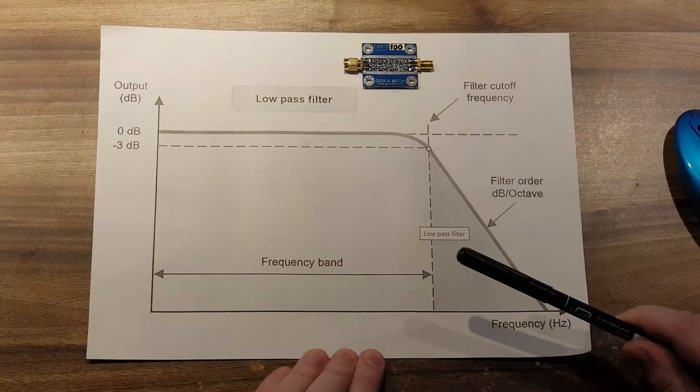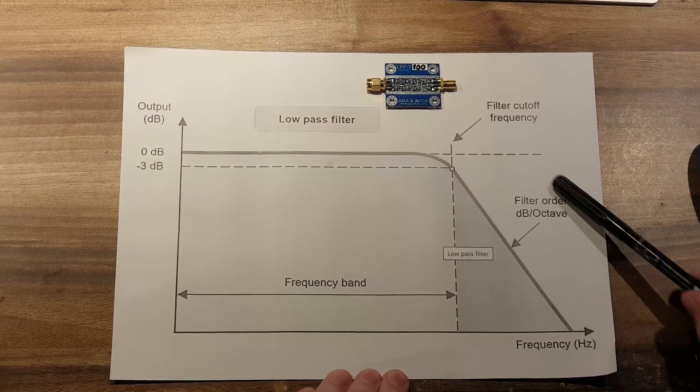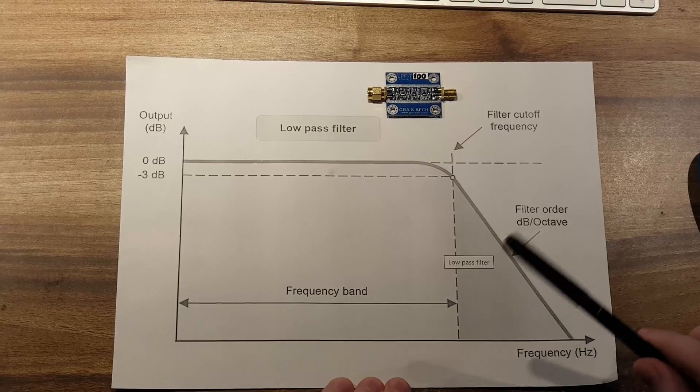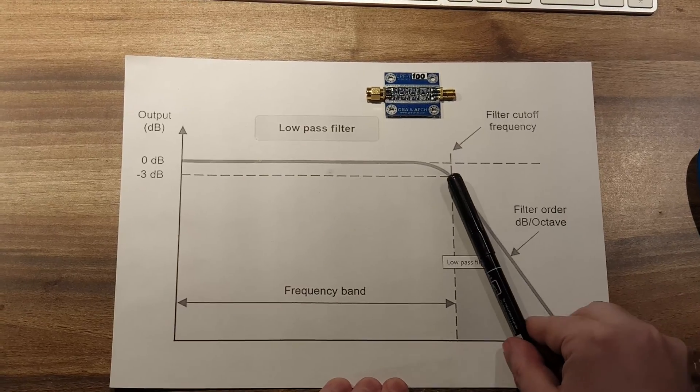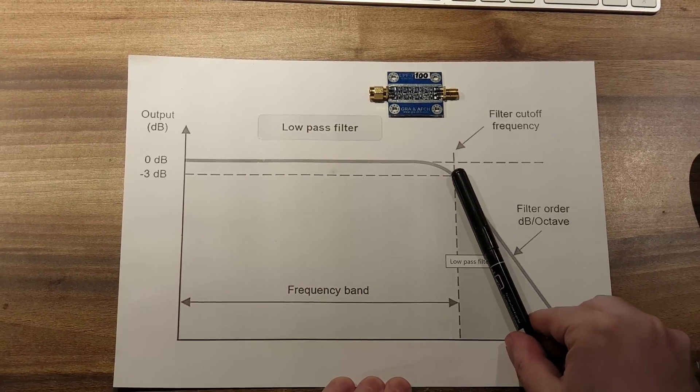An important characteristic of the filter is the slope. All our filters have a slope that guarantees 60 dB of second harmonic suppression.